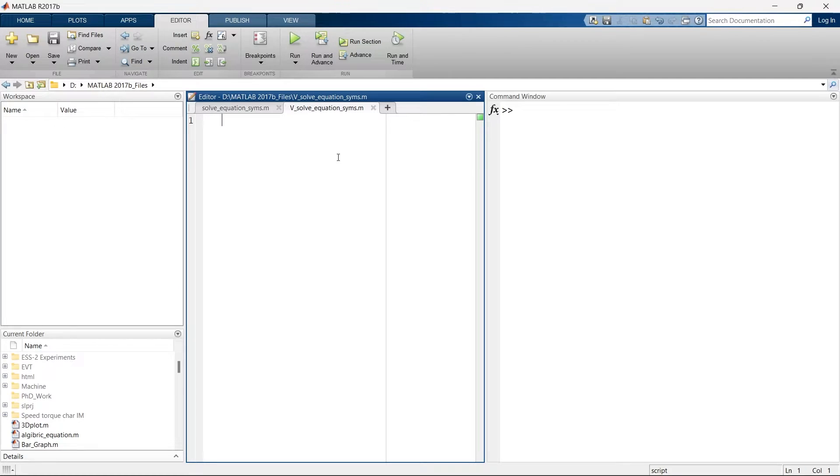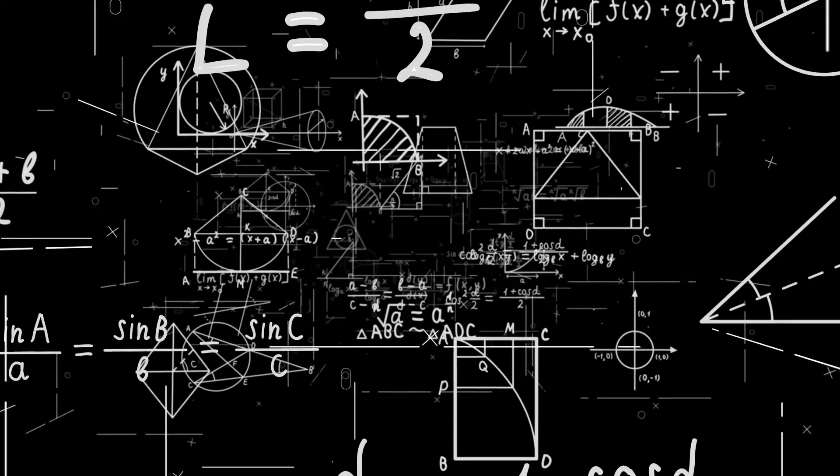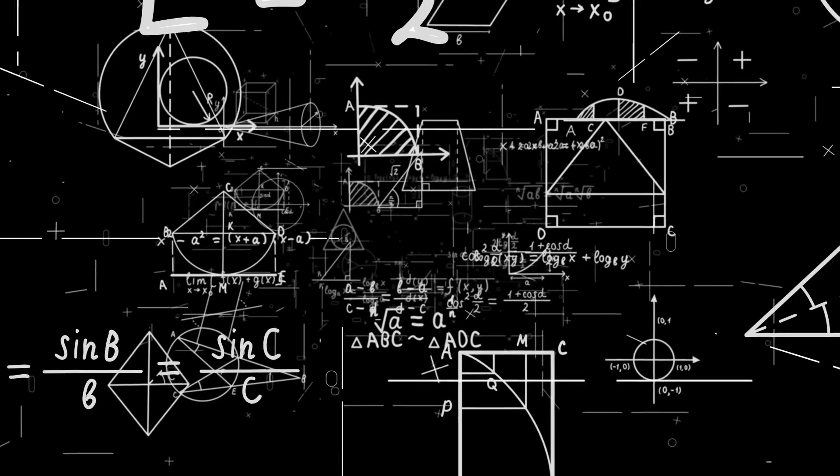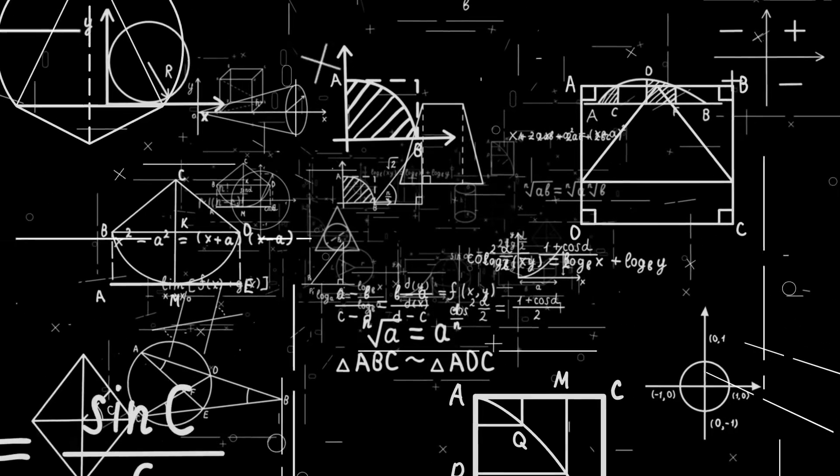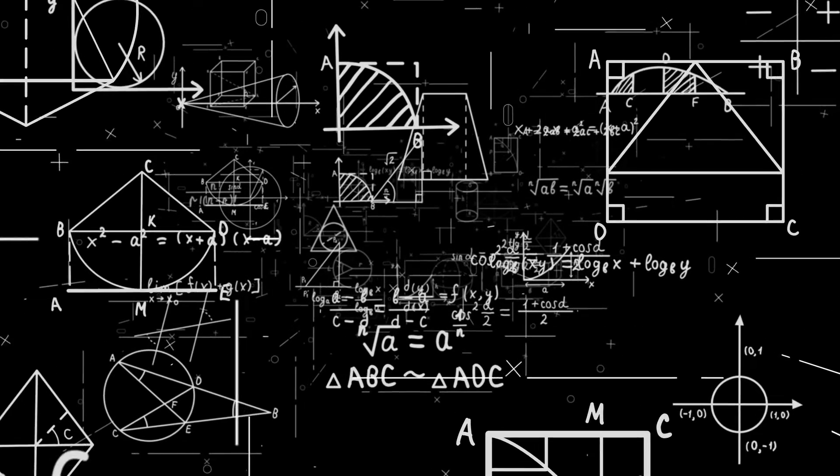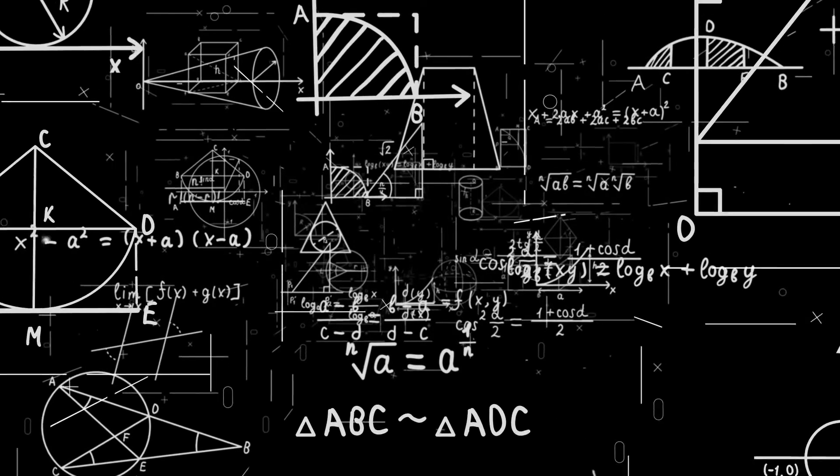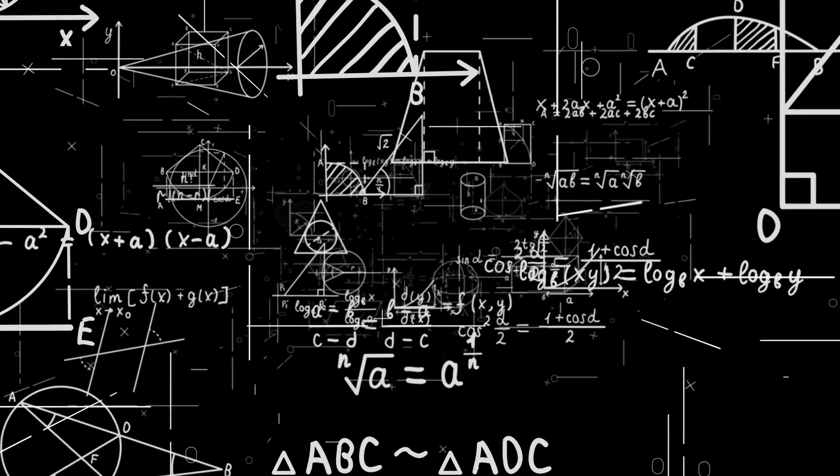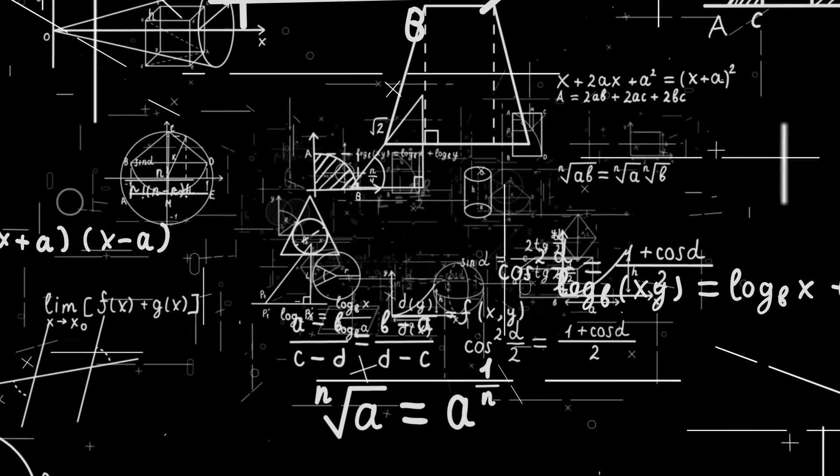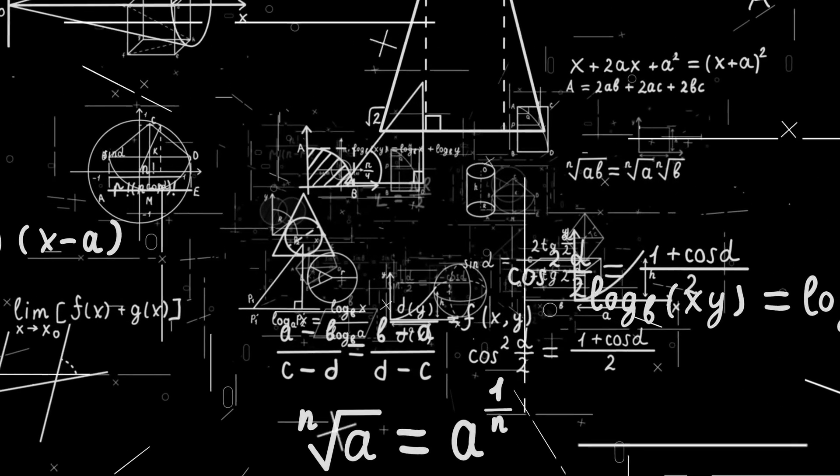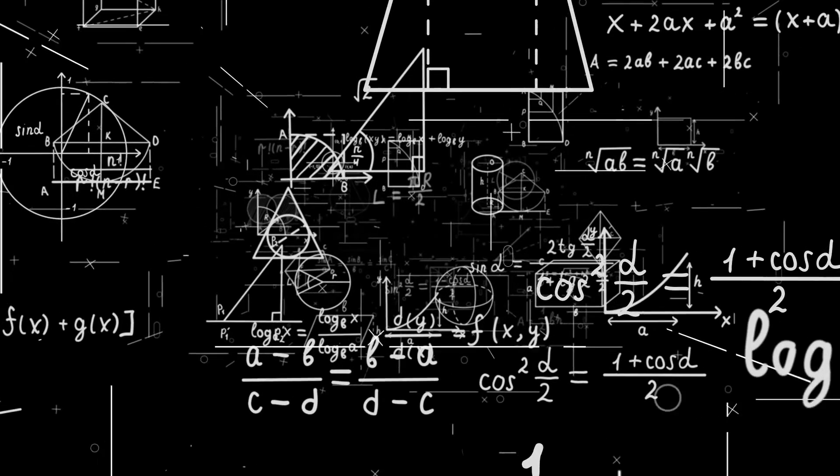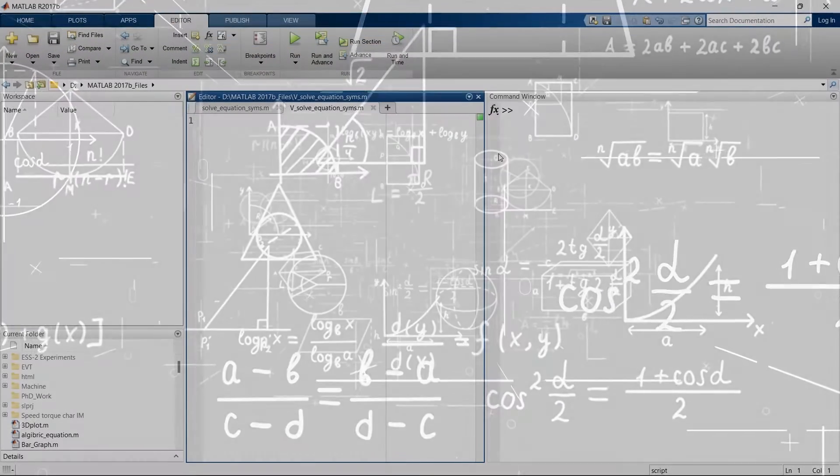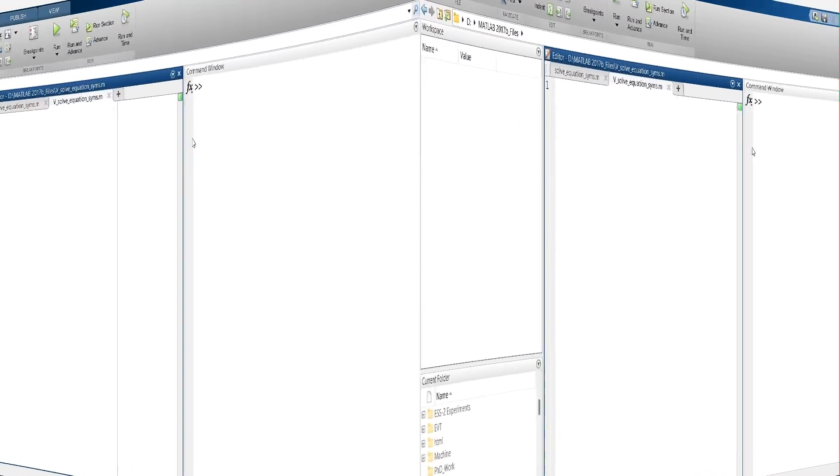Hey there, we are going to explore two very important things while solving equations in MATLAB. This can be very useful when you are dealing with varieties of equations in MATLAB or even while you are solving mathematical equations for your research purposes. So now let's dive into it.